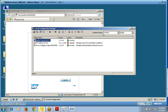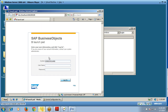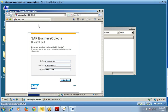Go to BI Launchpad and provide the username as 'administrator'. Enter the password that you set during the administration account configuration and click Log On. You can see the local host and the port number as 8080.